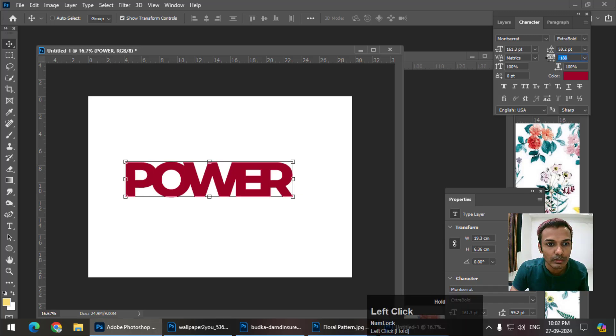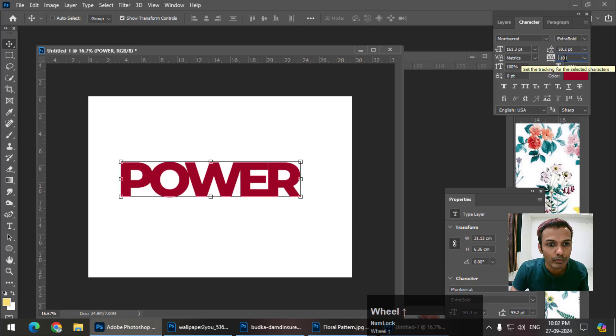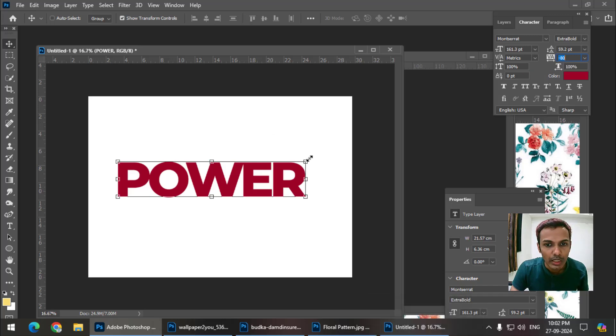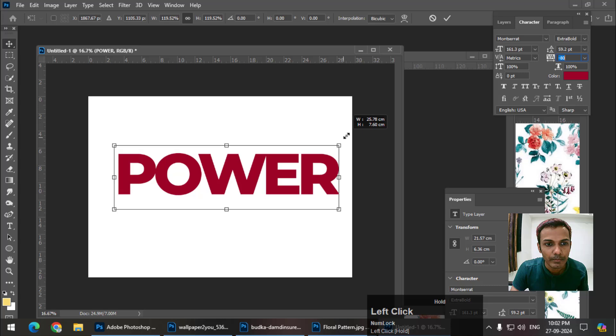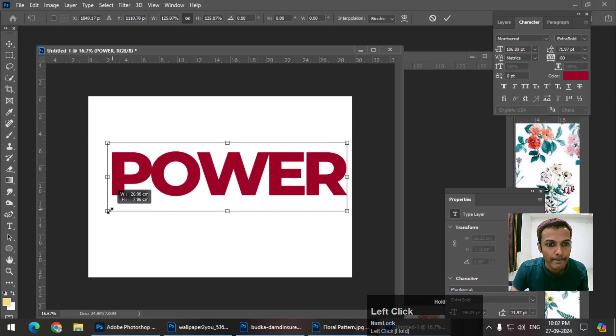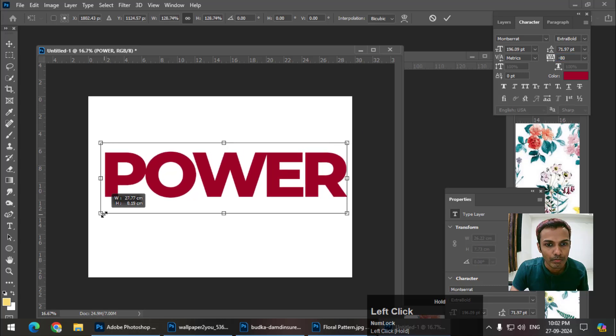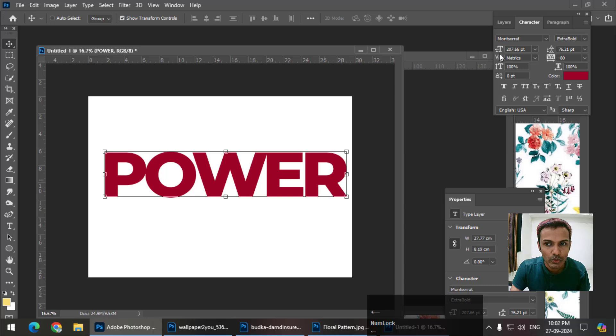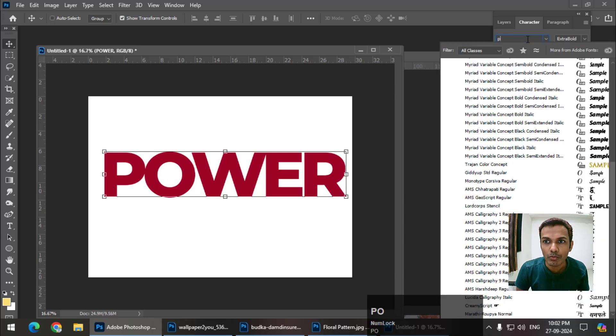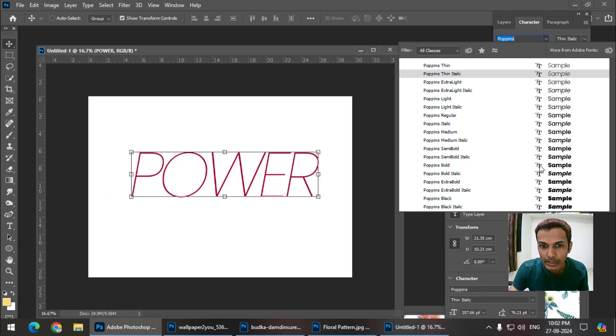This looks good to me. I'll increase the size and choose a different font, slightly bolder than this. Poppins, which is a Google font - I think it is bolder. Yes.